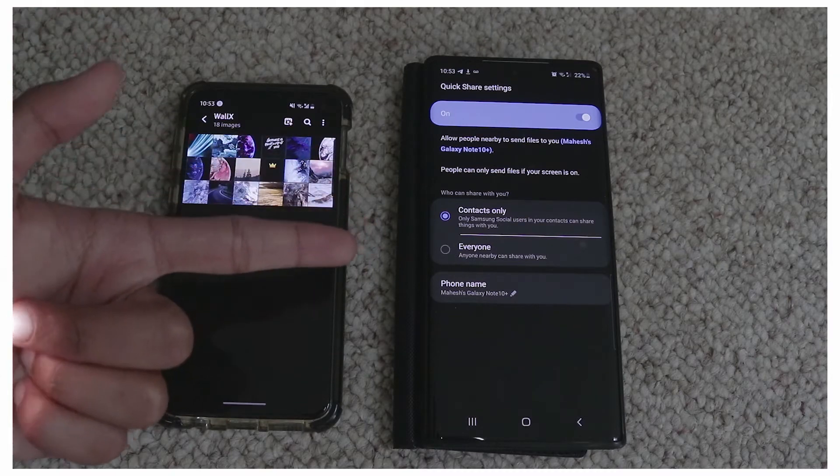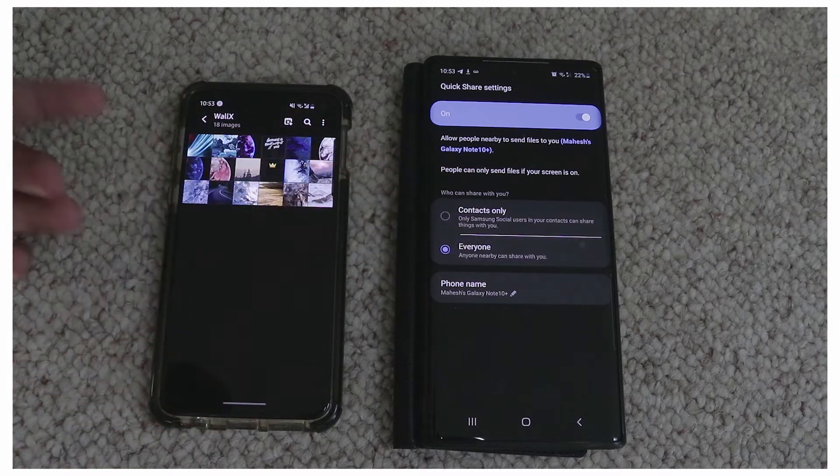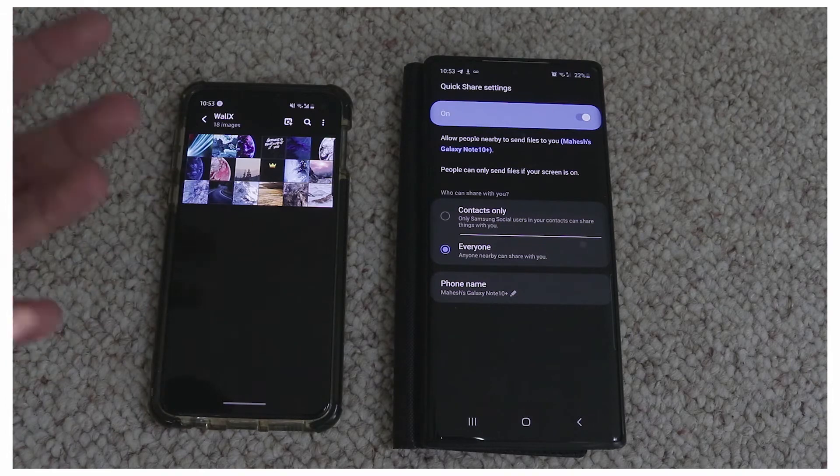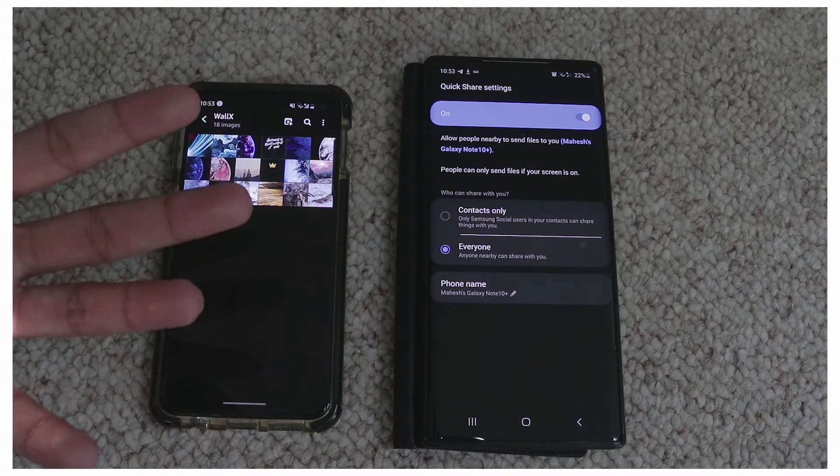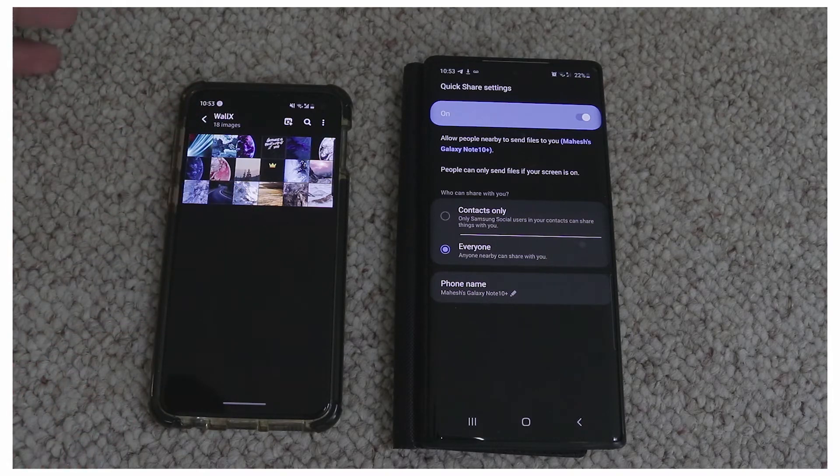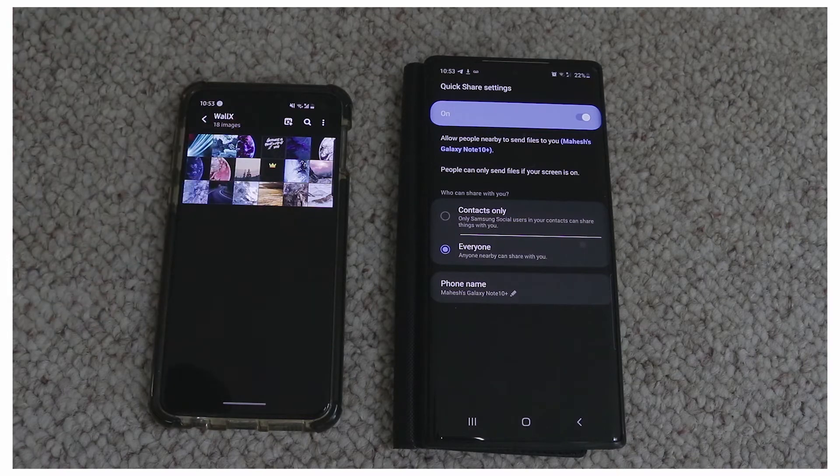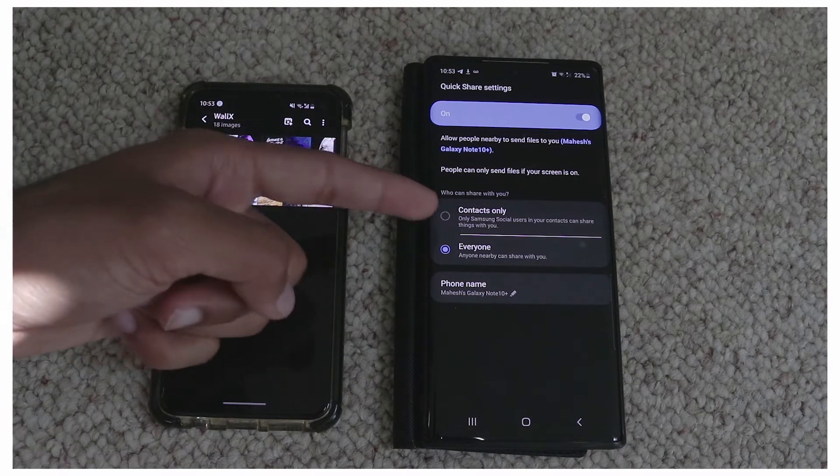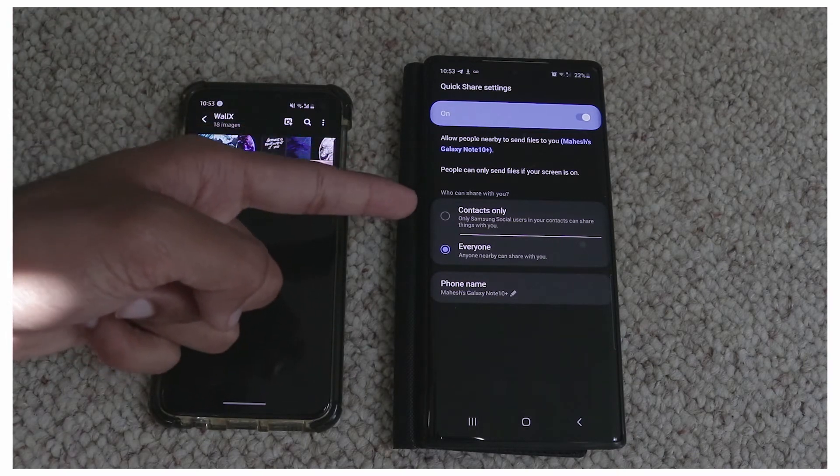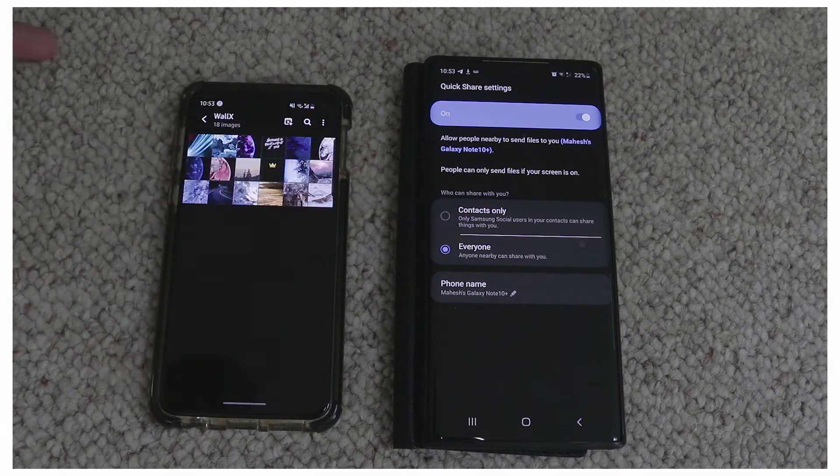Right now this phone is on contacts only but you have an option for everyone as well. That means everybody with a Galaxy Samsung phone that has Quick Share can be able to send you stuff, otherwise it's only for the Samsung social users.